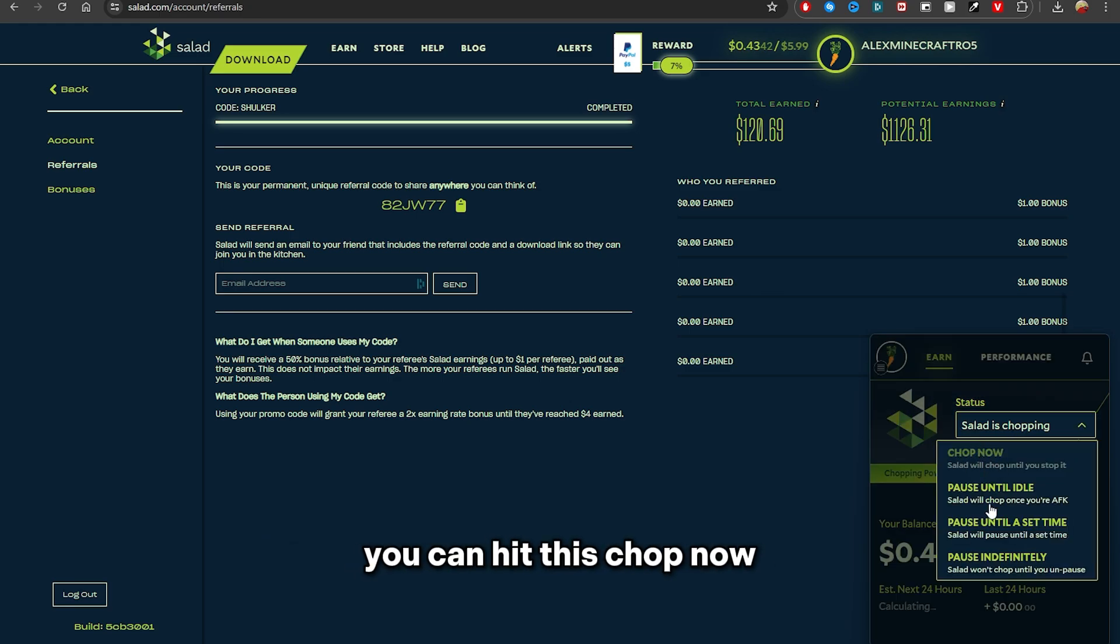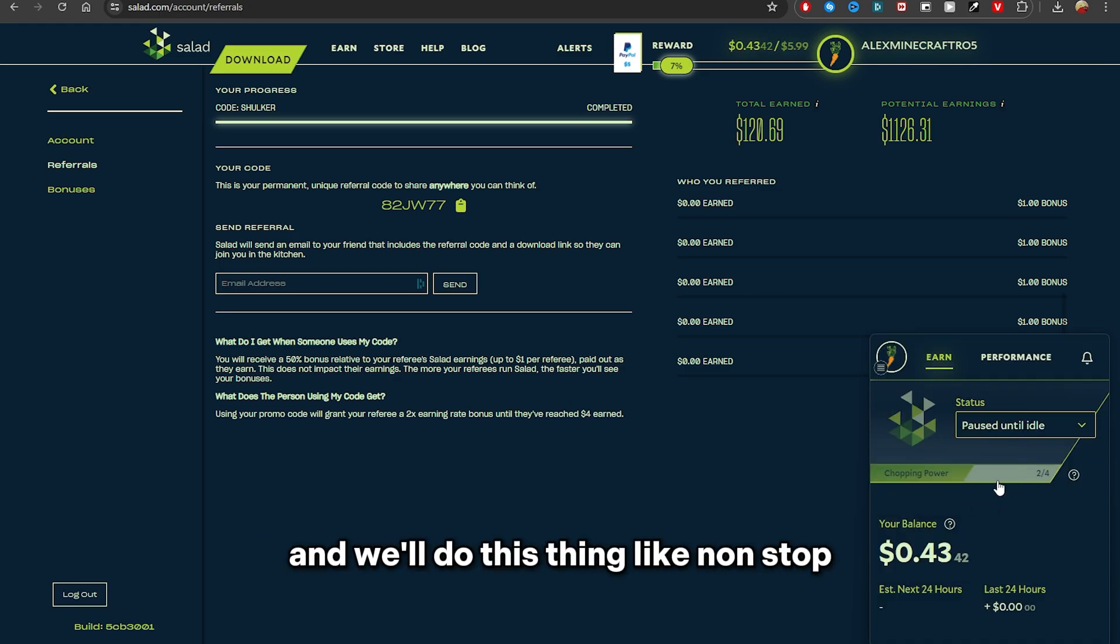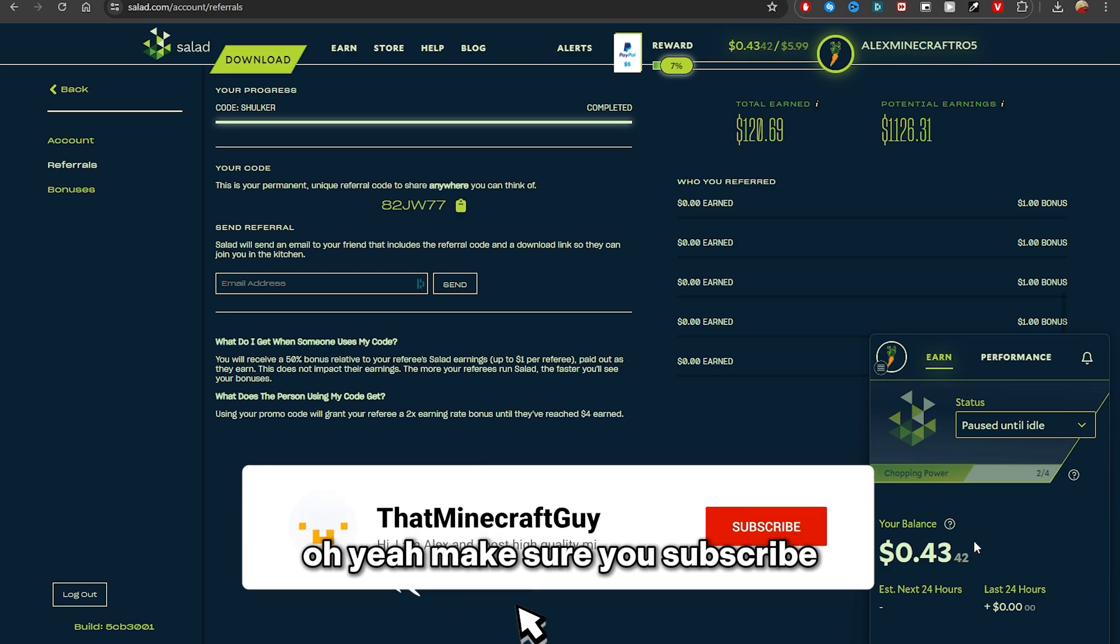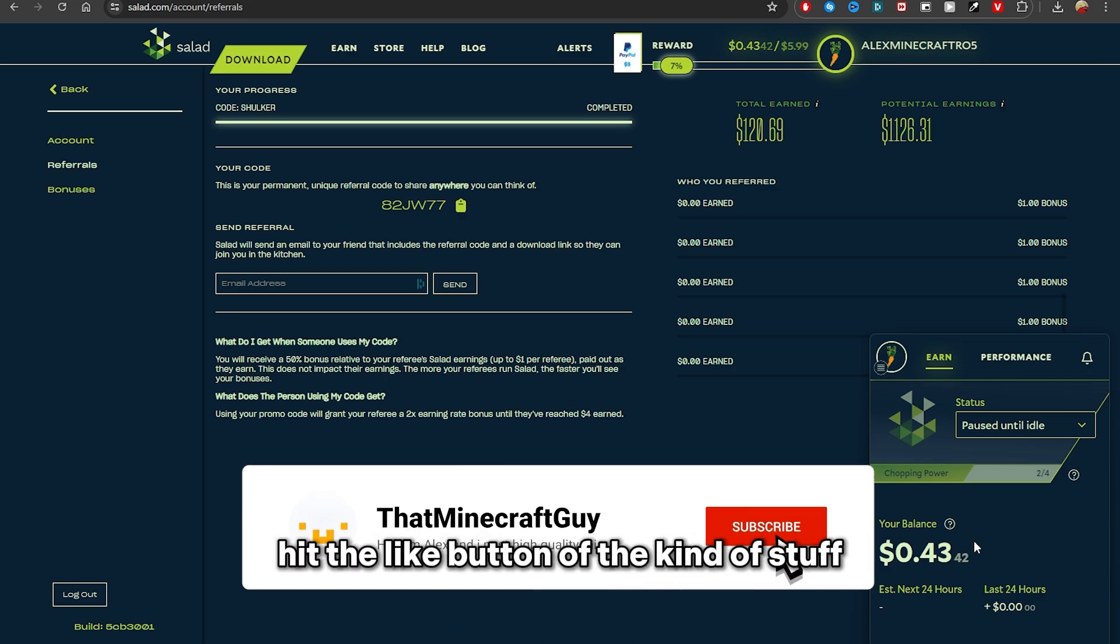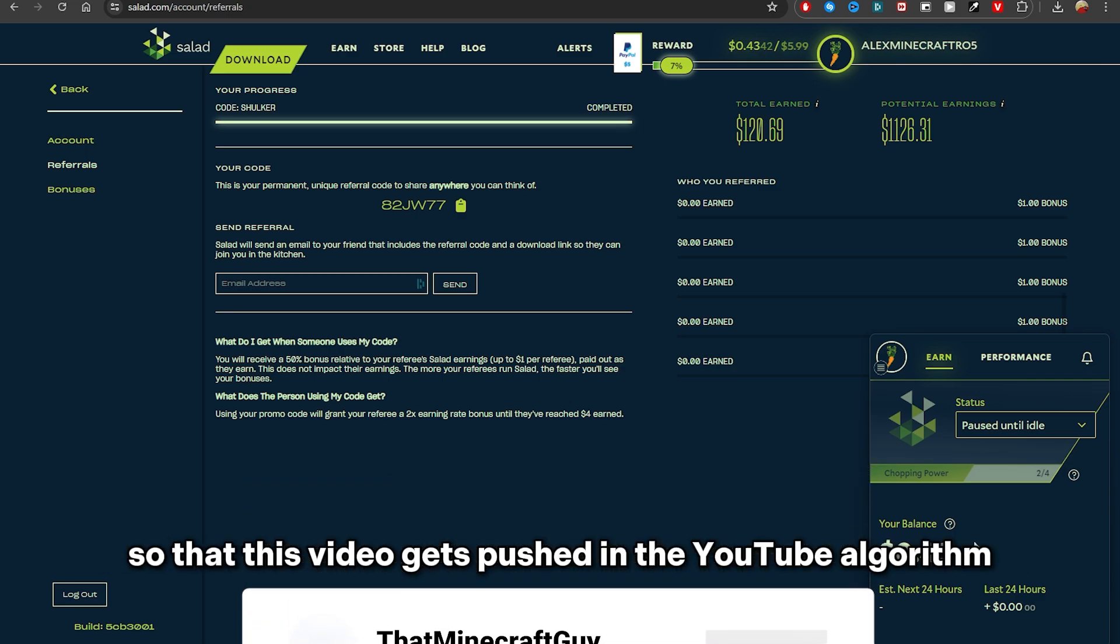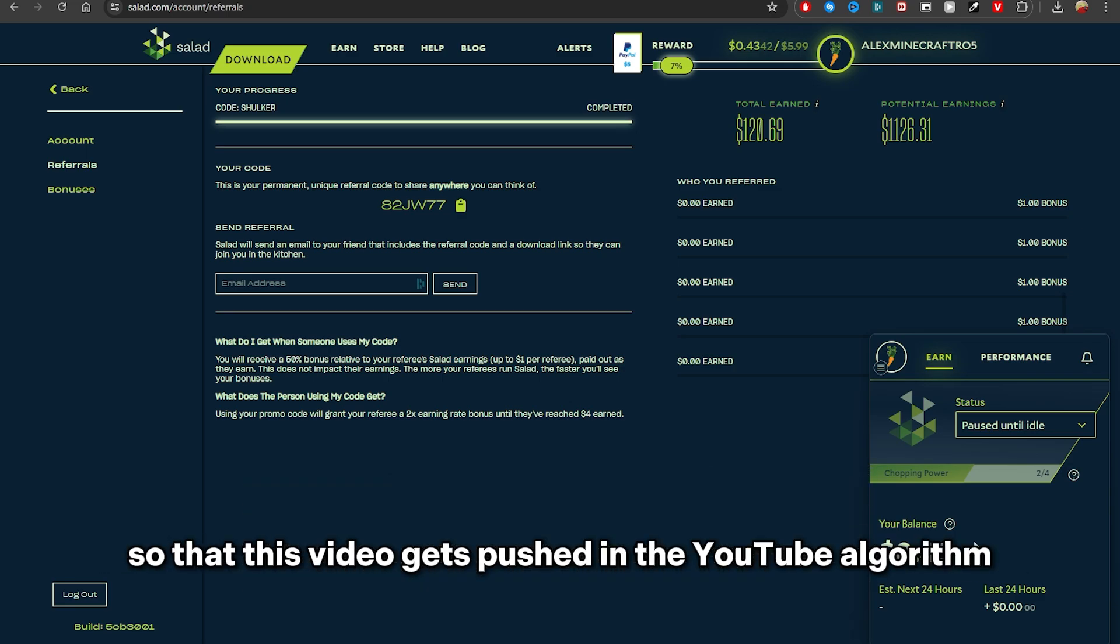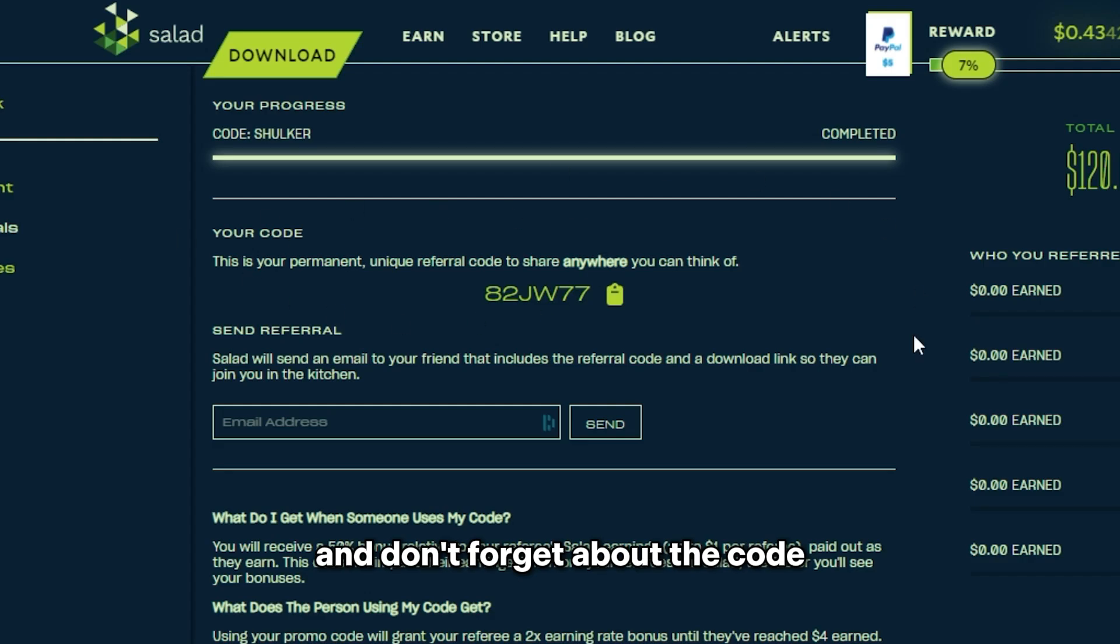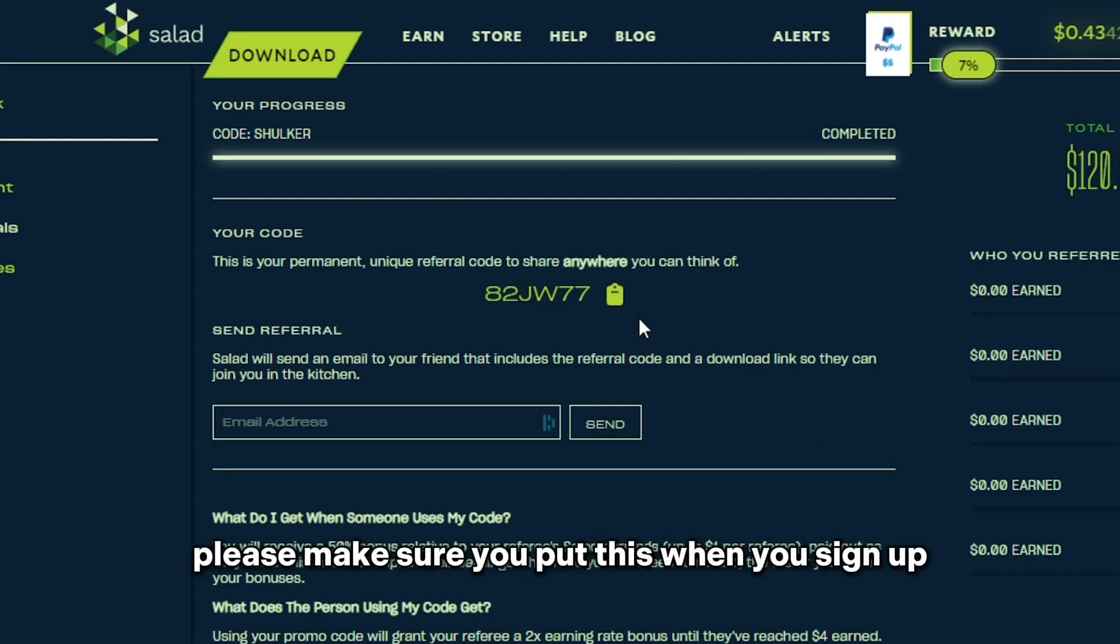But yeah, make sure you subscribe, hit the like button, all that kind of stuff so that this video gets pushed in the YouTube algorithm and more people will get this video so that they know how to do this.